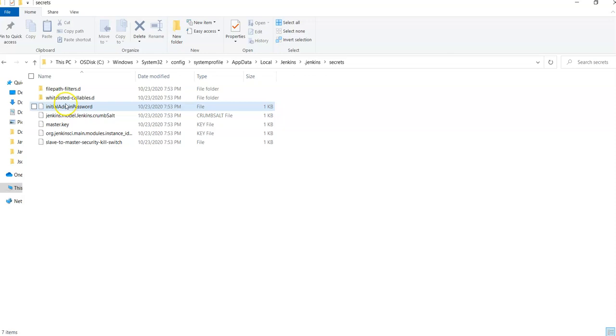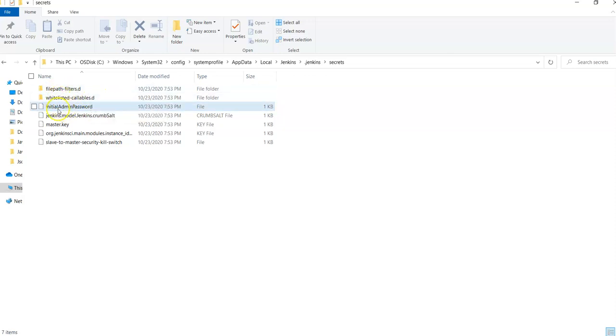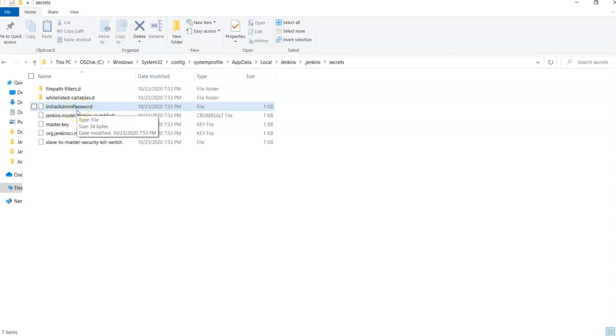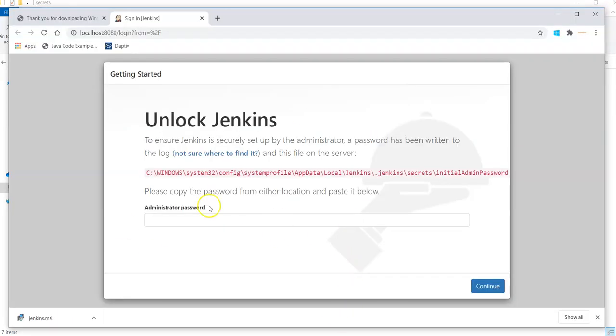So I simply go there. I simply select the path. I can see this initial admin password. You can open this file into edit plus or any editor. Simply open it, copy that password and paste it on your web page here. Let me paste it here.